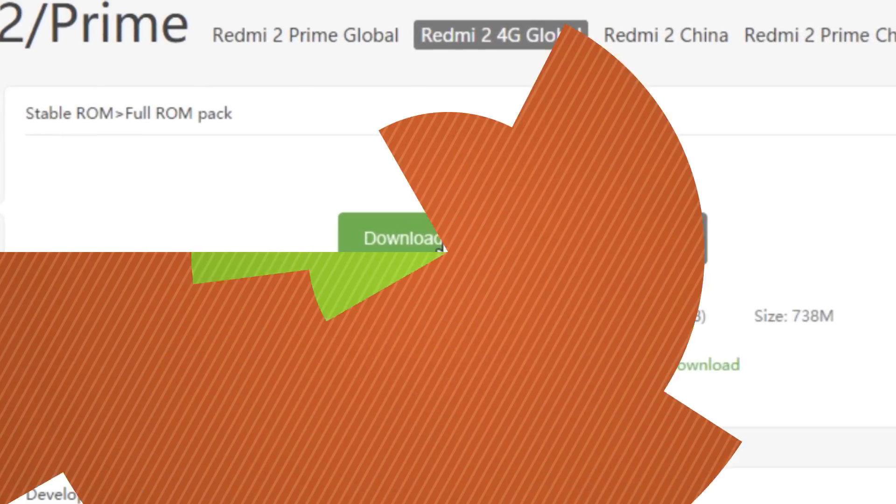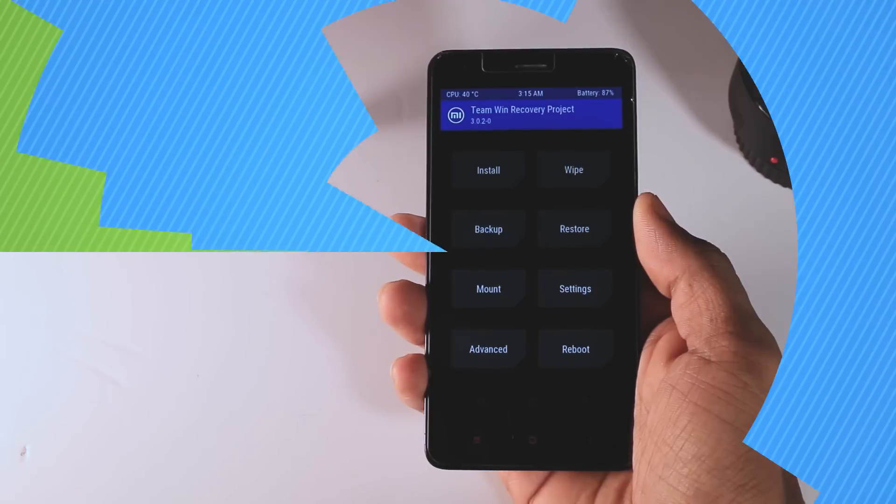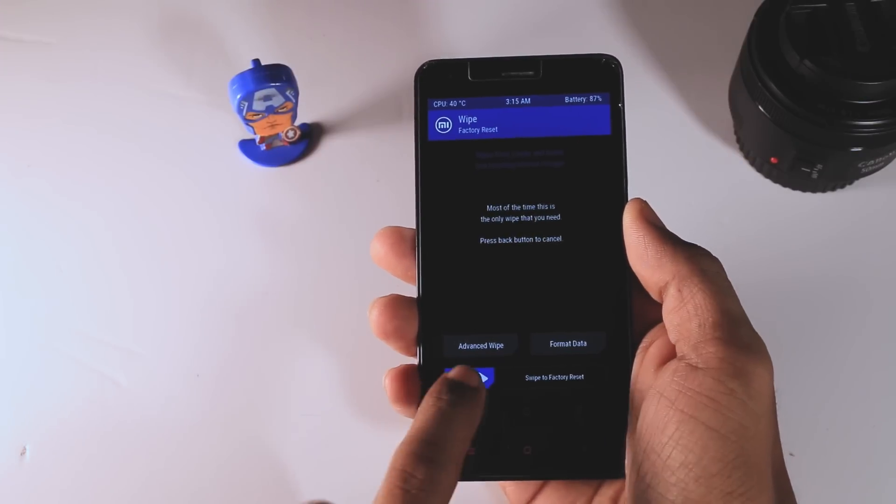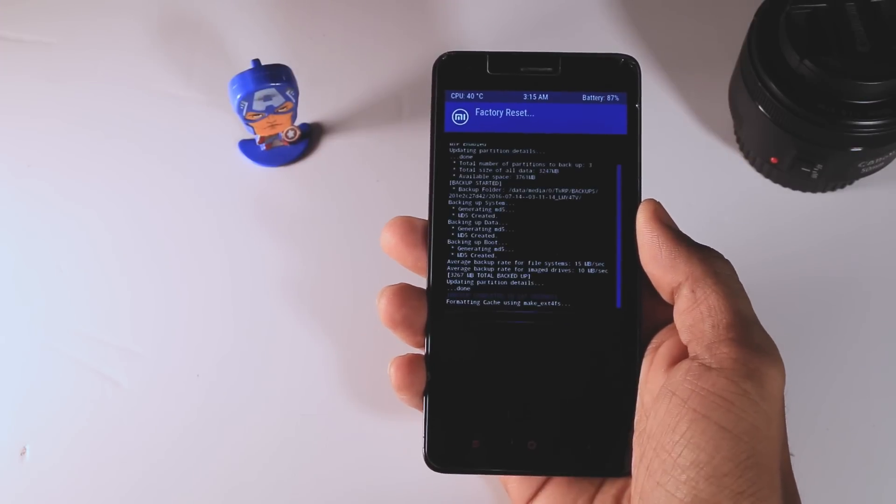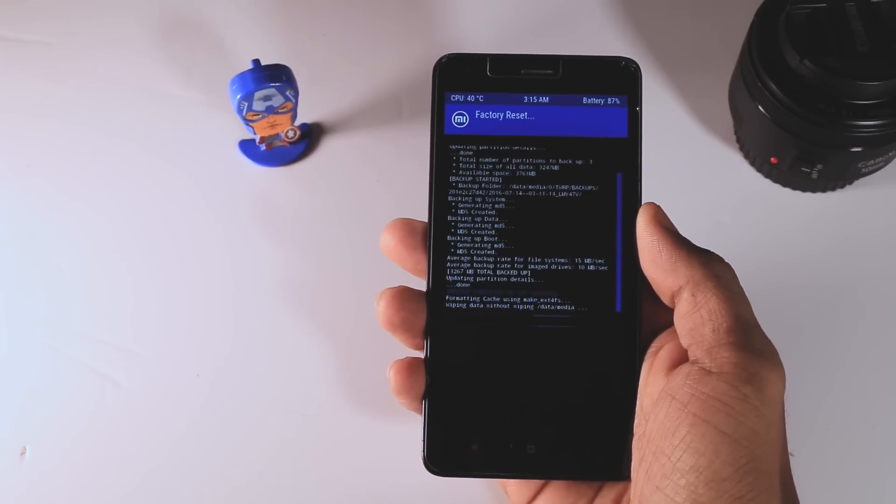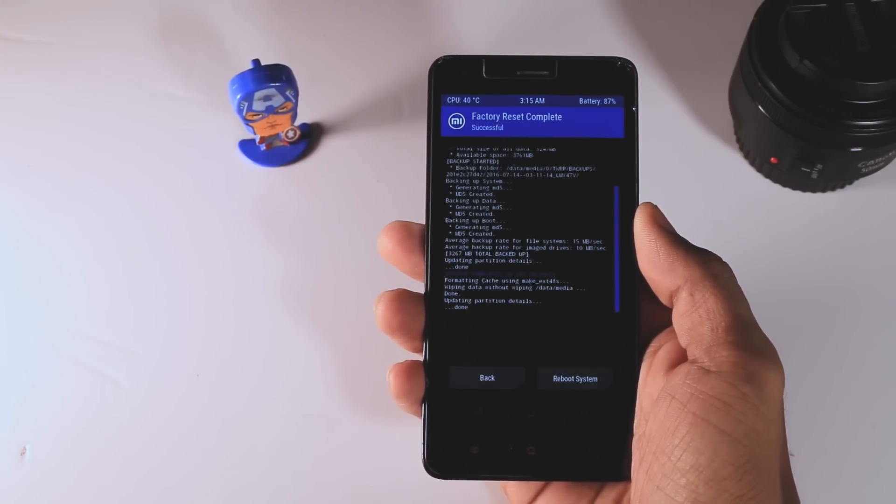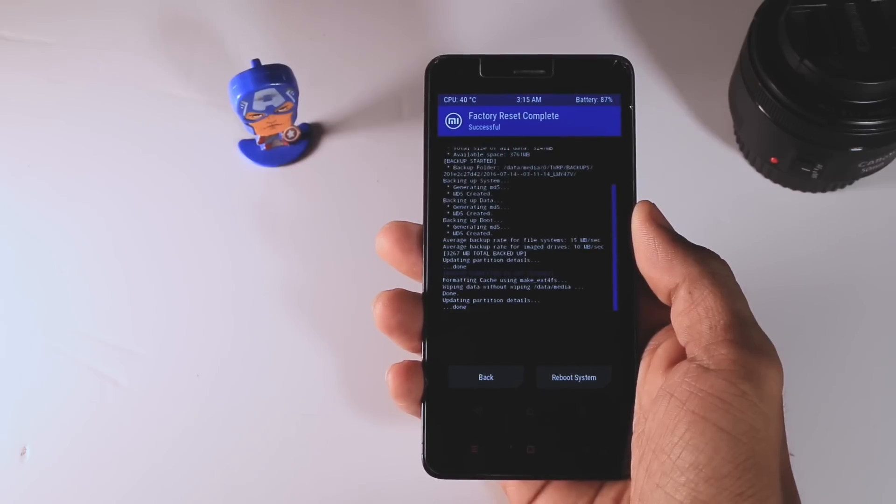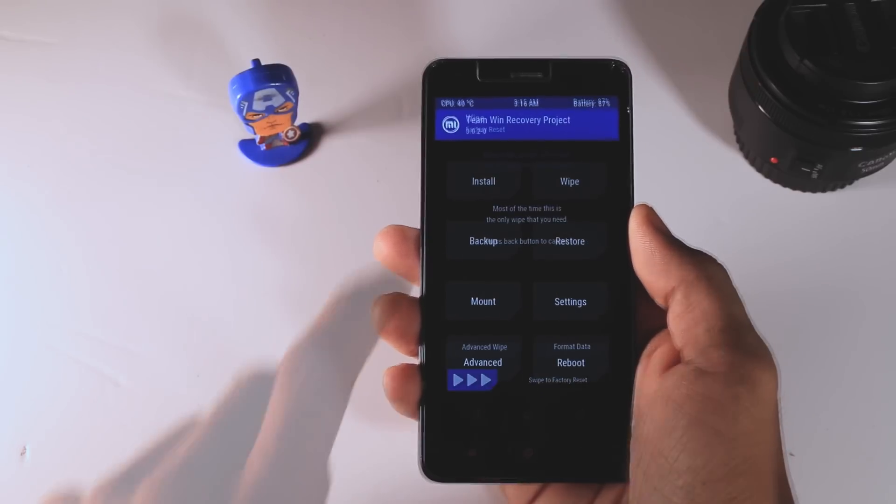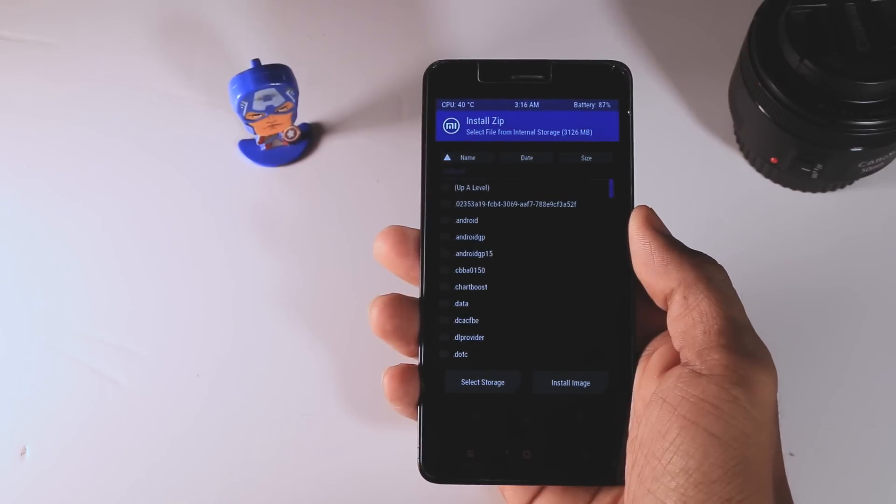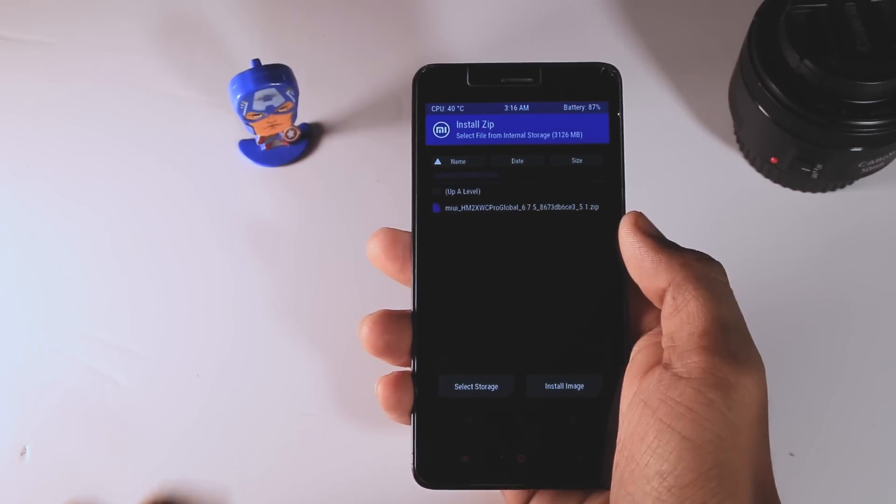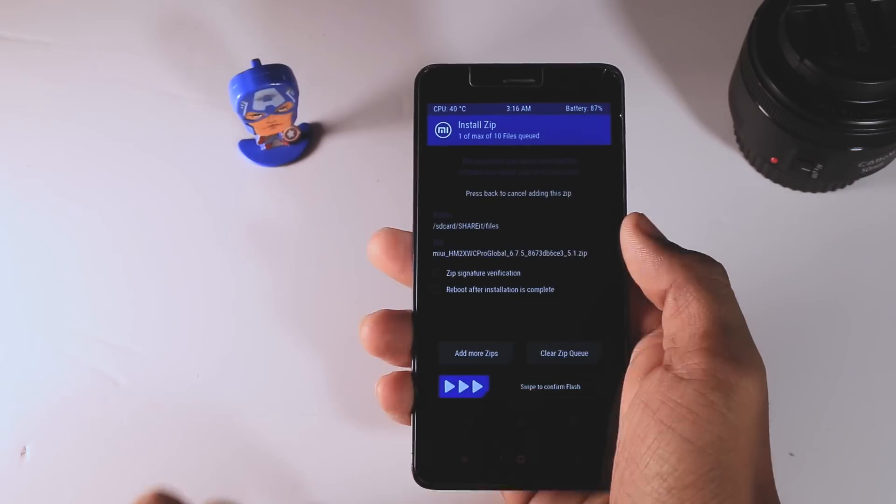Now boot your device into the TWRP recovery. After that, click on wipe and swipe right to wipe the partitions. Now go back and click on install and navigate your ROM zip file. Just select that and swipe the blue button to right to confirm the flash.